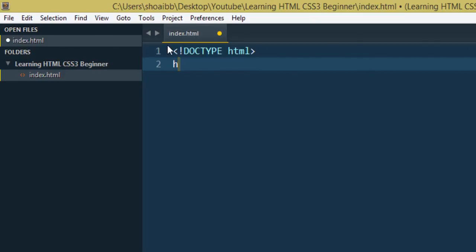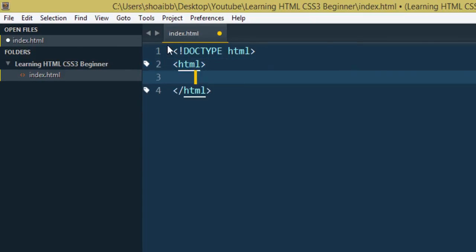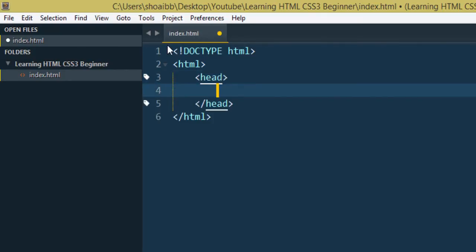We will not use it. Then we will create HTML tag. We will create HTML page. Now we will create a head tag. I will tell you the head tag and use cases.